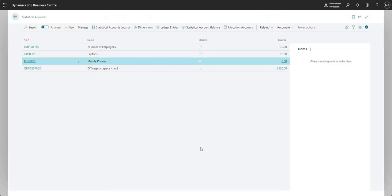So that's really everything on the statistical accounts ledger that I wanted to show. Some other things to mention: you can use statistical accounts in conjunction with the financial reporting module and analysis views, as well as allocation accounts. We do have another video on allocation accounts, and we'll also do a video in the future on analysis views and financial reporting. Thanks for watching and I'll see you on the next one — take care.